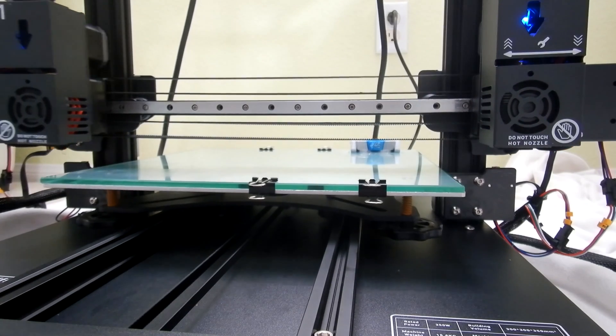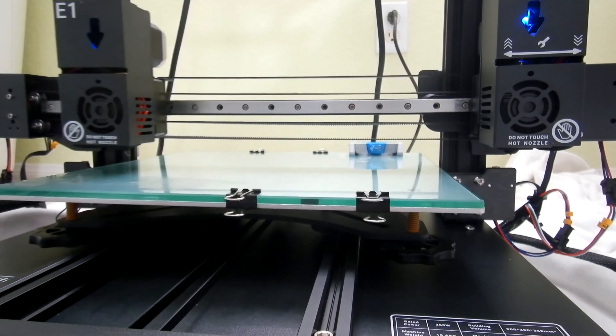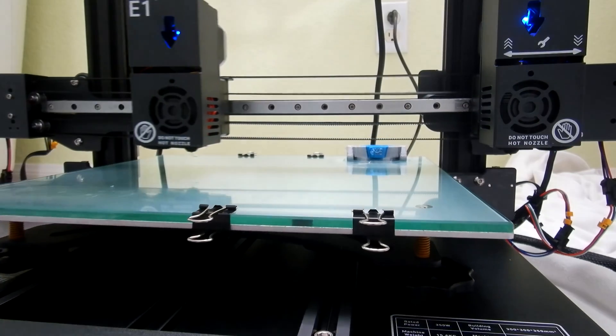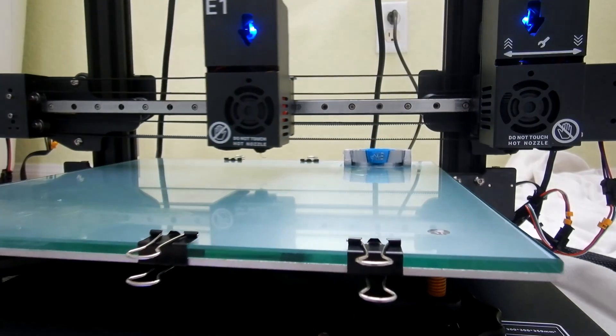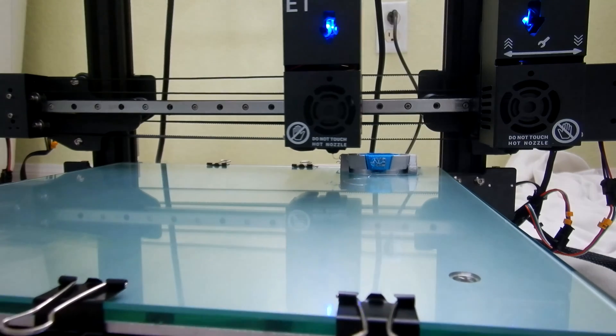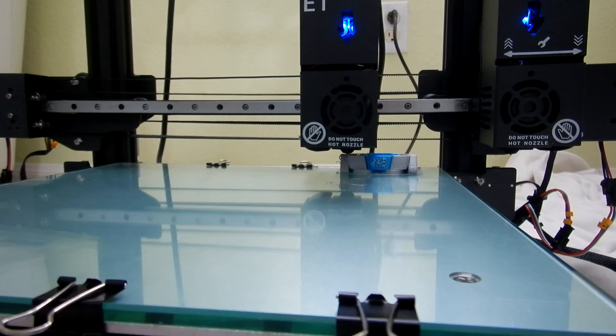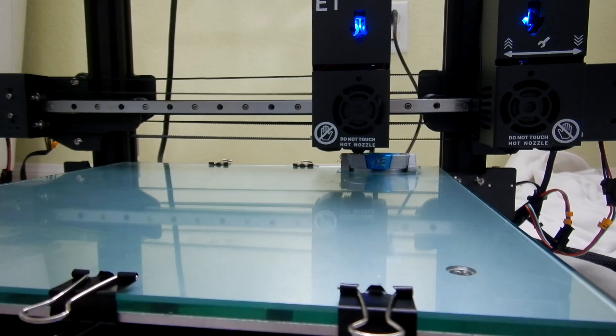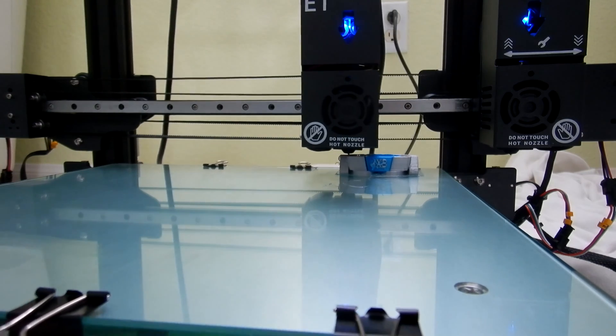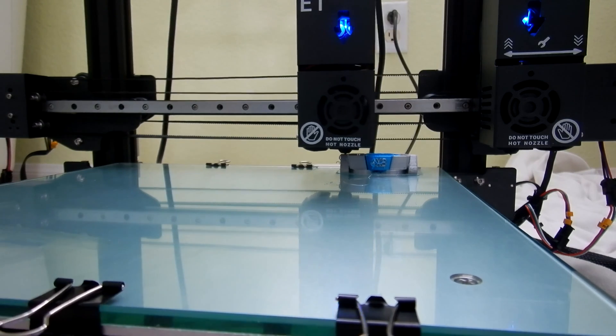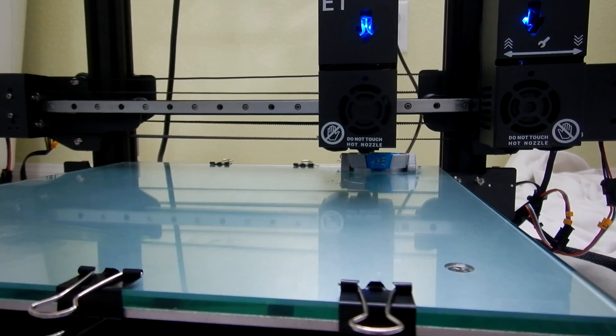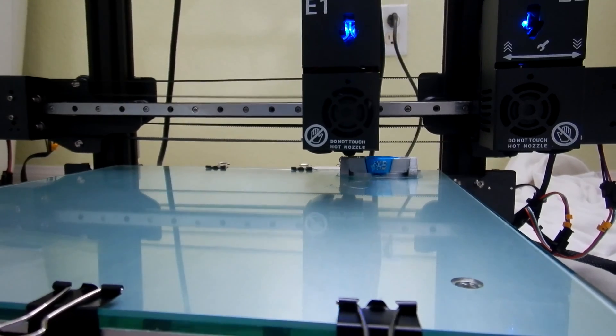You can see it here as one extruder moves away the other one comes back in to print a different color. This is a really unique way to print multi-color or multi-filament type prints.